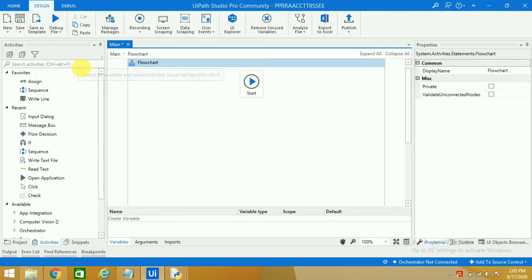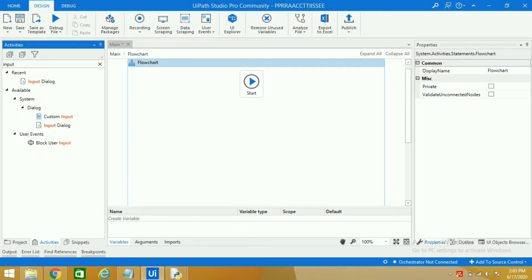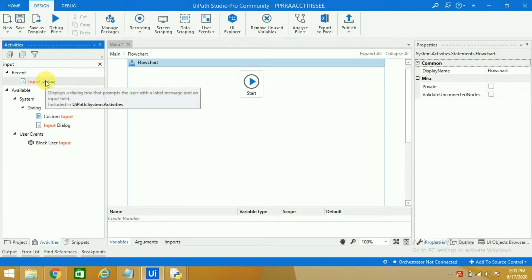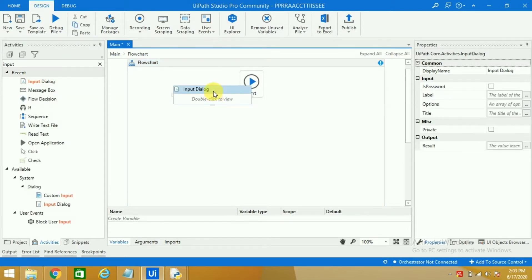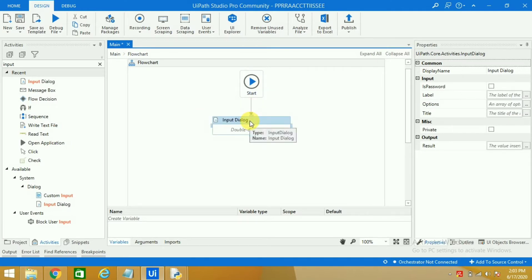How we can do it in the flowchart is we will take one activity called input dialog box. I am taking this activity because I want the user to enter one number and we will check that number whether that number is an even number or an odd number.